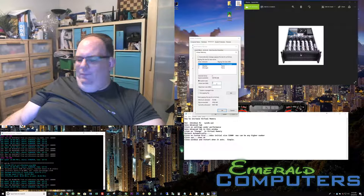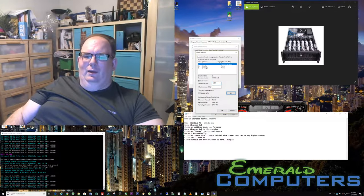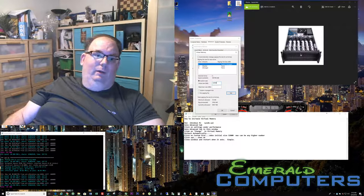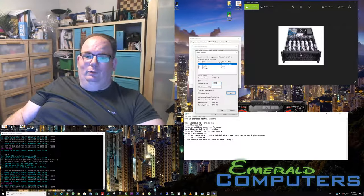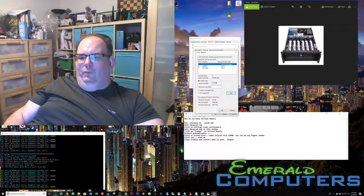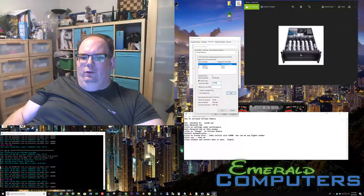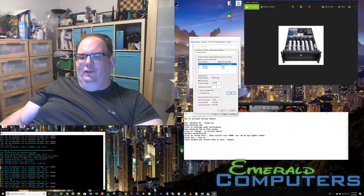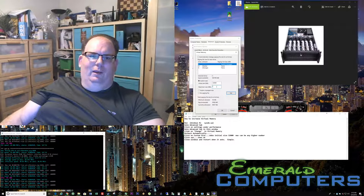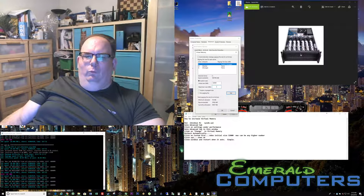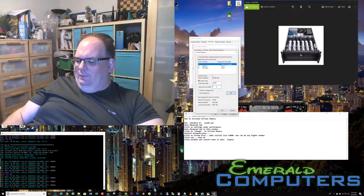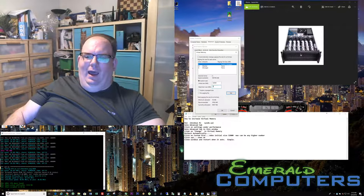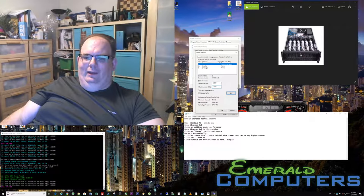Then you want to type in an initial size of 32,000. Because we're talking about megabytes here, it's actually 32 gigs, which is a lot of space. 32 gigs is what we're looking to create. The maximum size can just be any number higher than the number you just put right there.